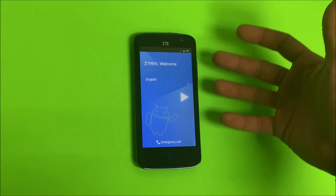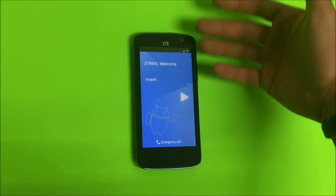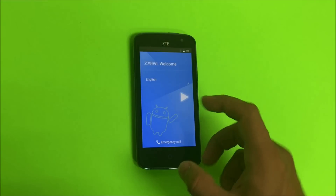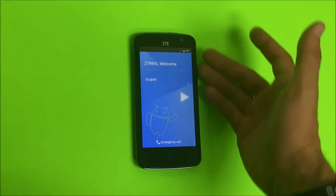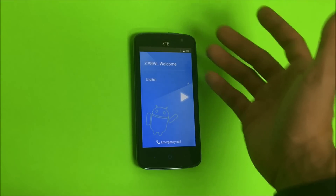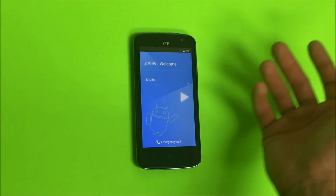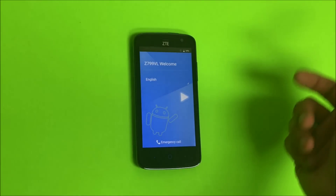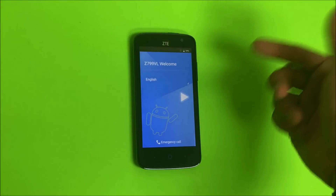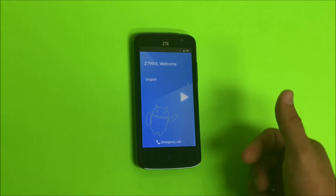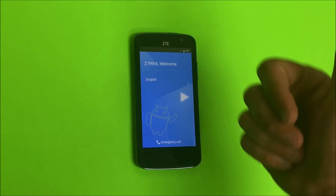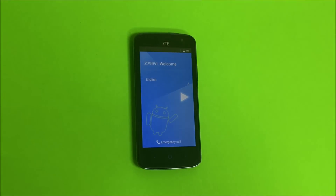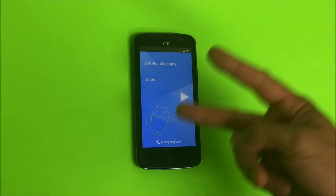The phone has booted up and as you can see, we are at the initial setup of the phone where we have to go through all these setup options to get the phone set up and begin using it again. That is how you factory reset your ZTE Majesty Pro. Hope this video helped you out. If it did, please give it a like and subscribe for more videos like this.